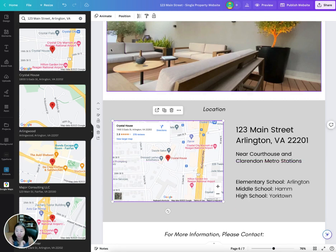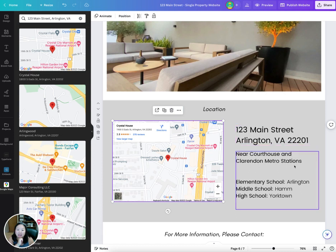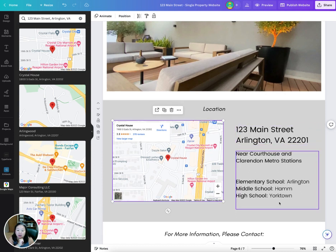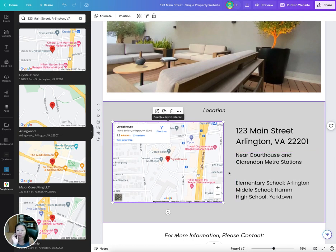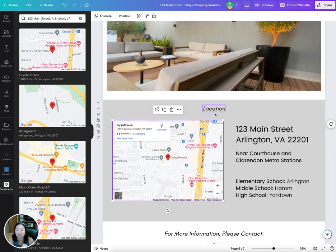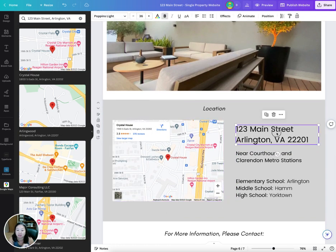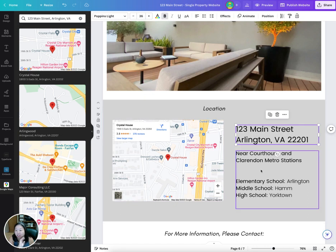You can update the address in here pretty quickly, and then add information about the location — schools, transportation, anything like that. This section is completely flexible, and you can change the colors and fonts as well.